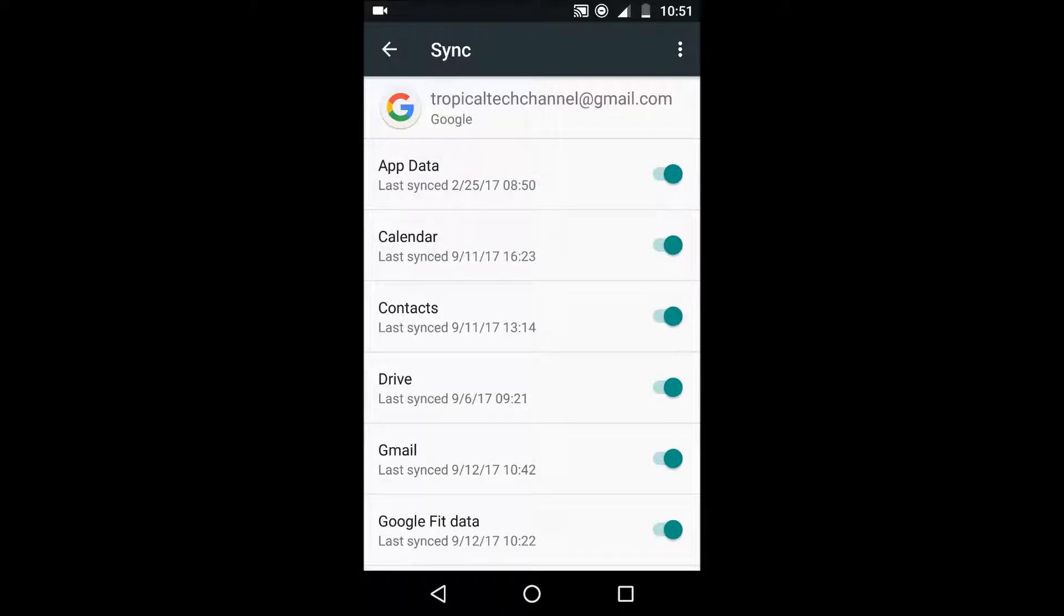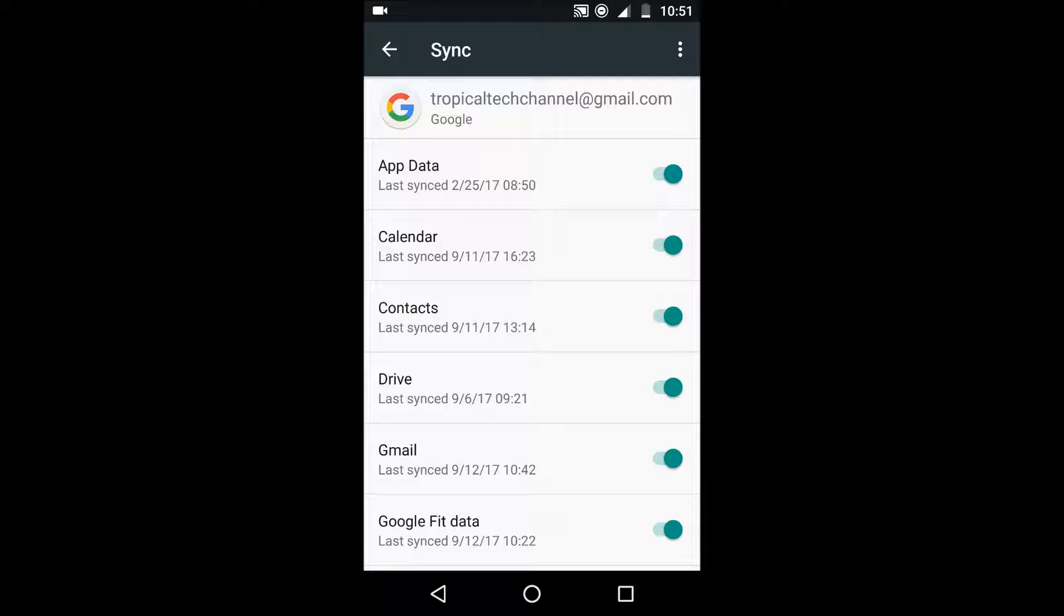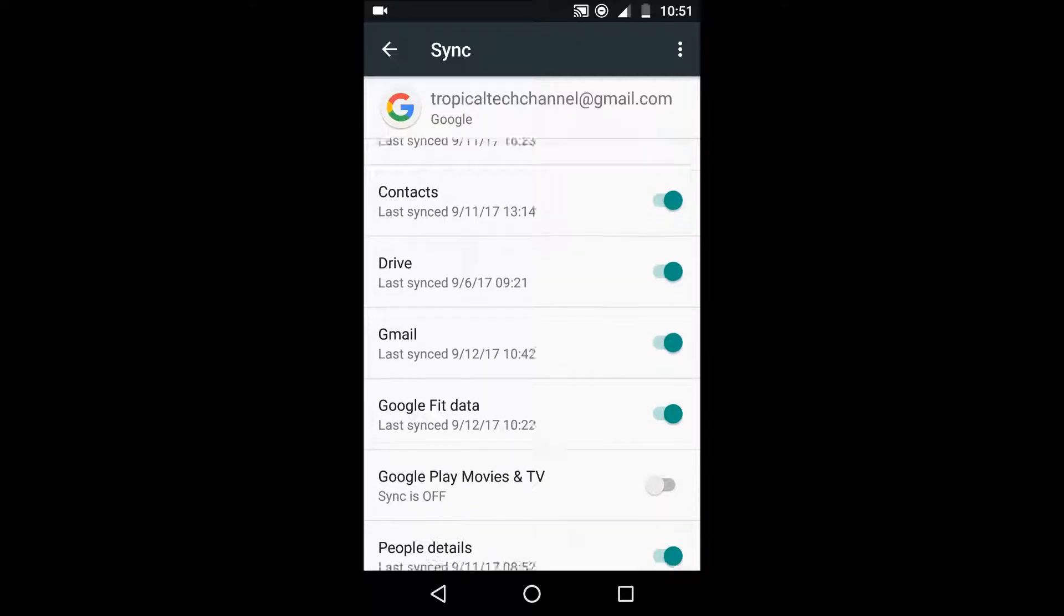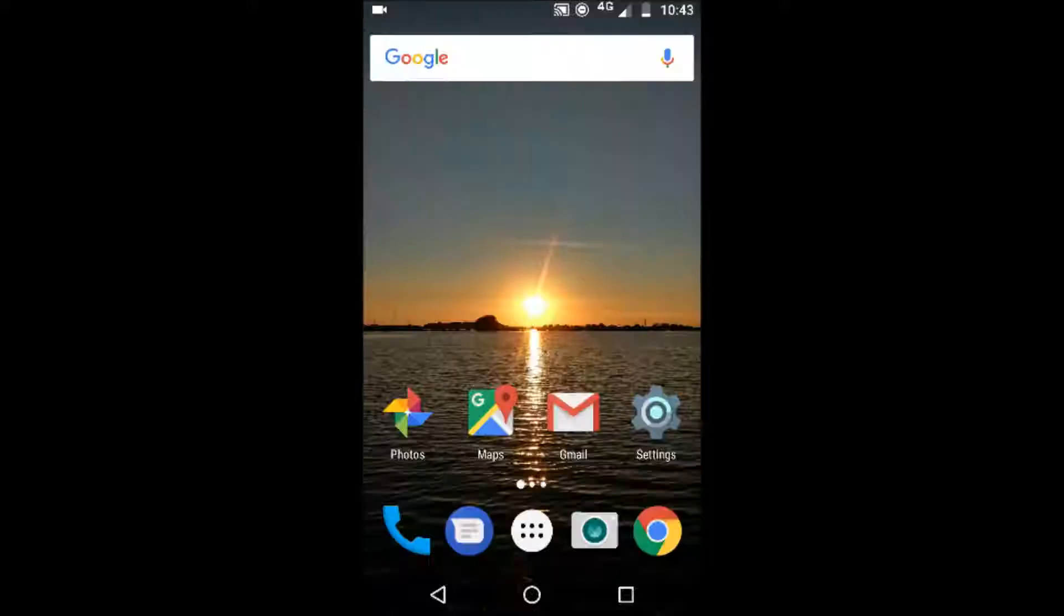So things like Gmail and contacts that won't use too much data so you might actually want to leave those on but turn some off and see if it's any difference in the data that you use. So that's it.